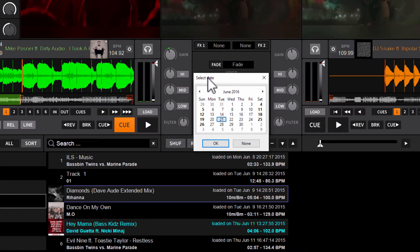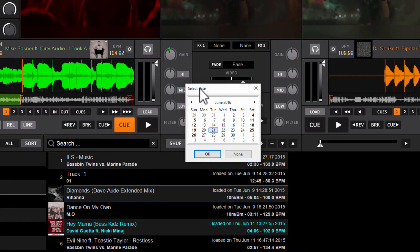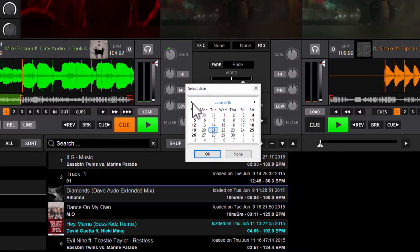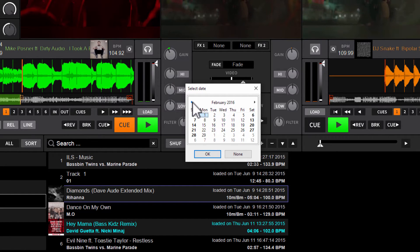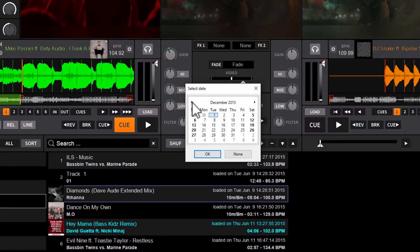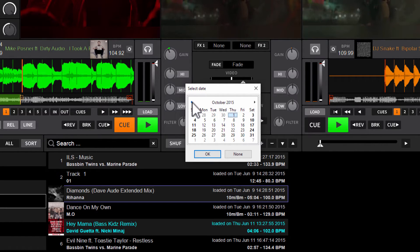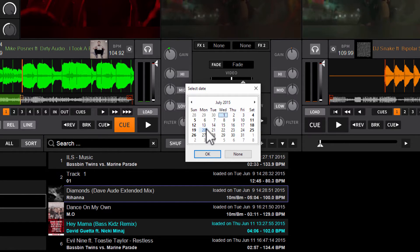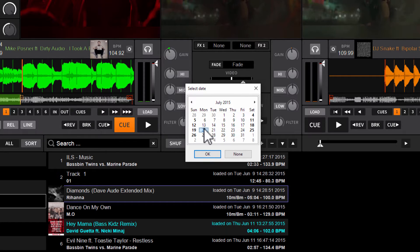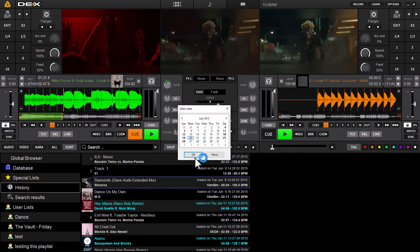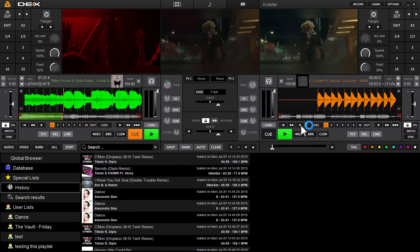When you click that, you're going to get a little pop-up here that says select date at the top and it looks just like a calendar. Now I'll go back as far as you possibly can since you were tracking history in DEX 3. I'll go back to July of last year. We'll go back almost a year here and July 20th. So just click on the specific date you want to filter your history list by and just click OK.